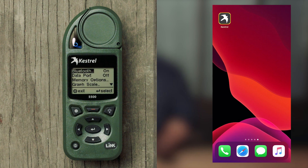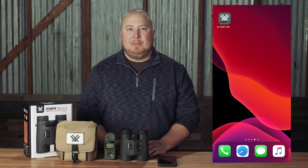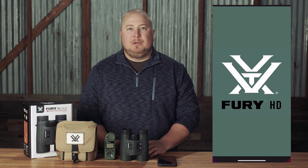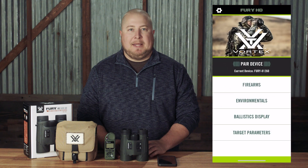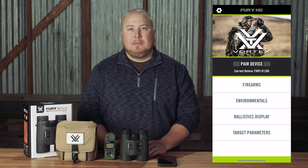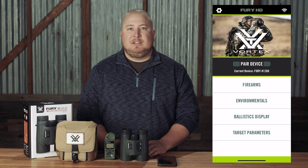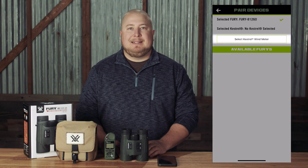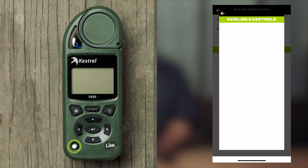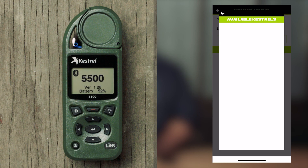To pair the Kestrel to your Fury AB, open up the Fury HD app and ensure your Fury AB is paired and connected. Then open up the Pair Device page and tap Select Kestrel Wind Meter. Next, power on your Kestrel and hit the Settings button.